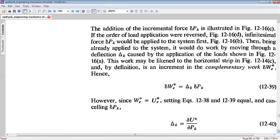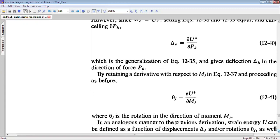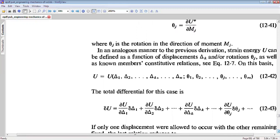Since complementary external work should be equal to complementary strain energy, we have delta-k equal to partial U* by partial Pk. Similarly, we can also derive that theta-j equals partial U* by partial Mj, where theta-j is the rotation at the j-th location and Mj is the moment acting at the j-th location.